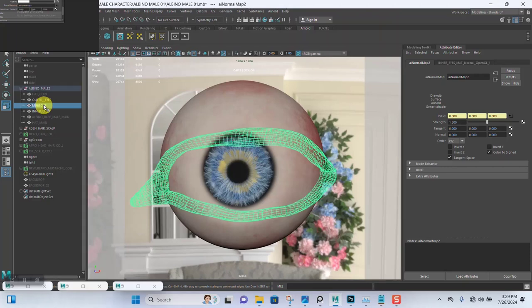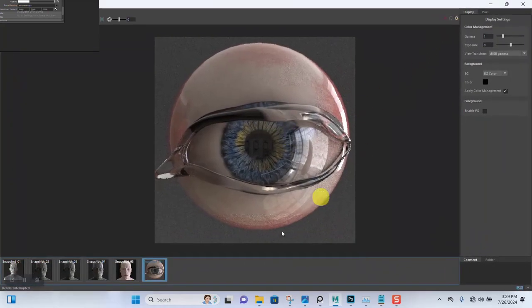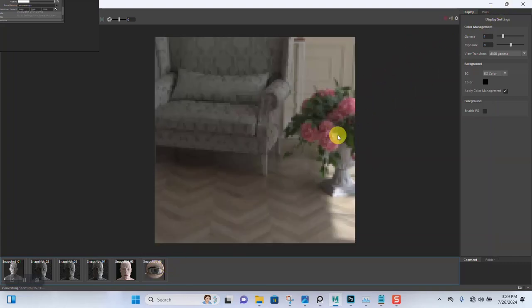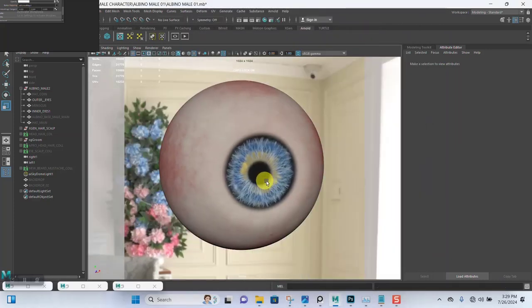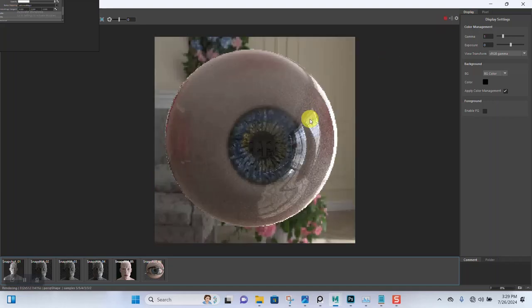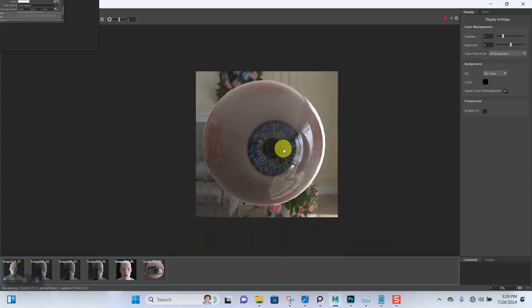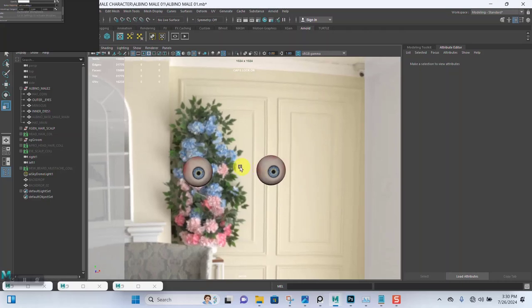I'll temporarily hide this for now. Do a quick save, let's fire up the render. You get something like this — the only thing is there's not any additional light hitting on the eye, which we might sort out. Maybe I should do that now. What I'm going to do is add a new area light that should just be hitting on the eye only.